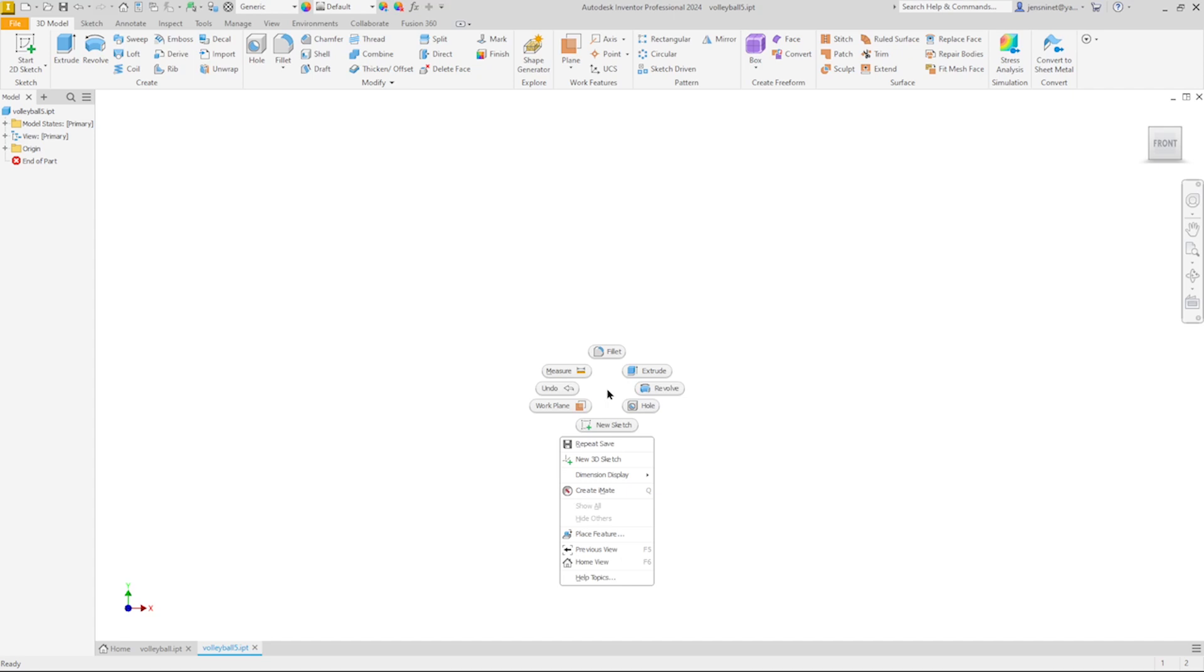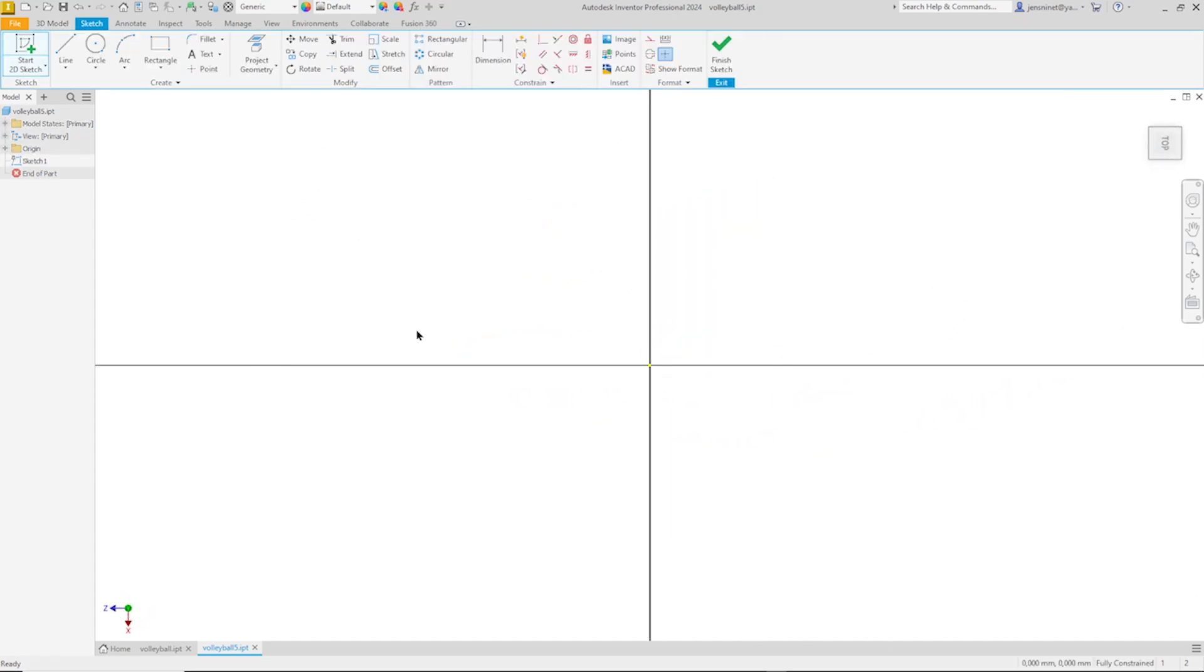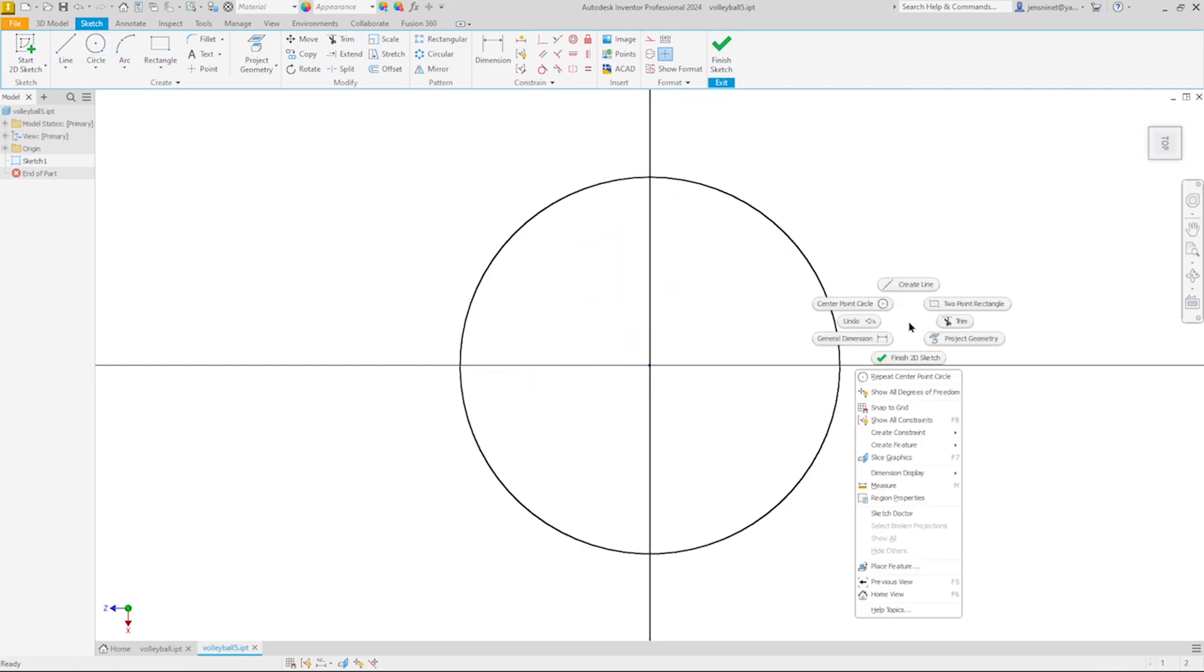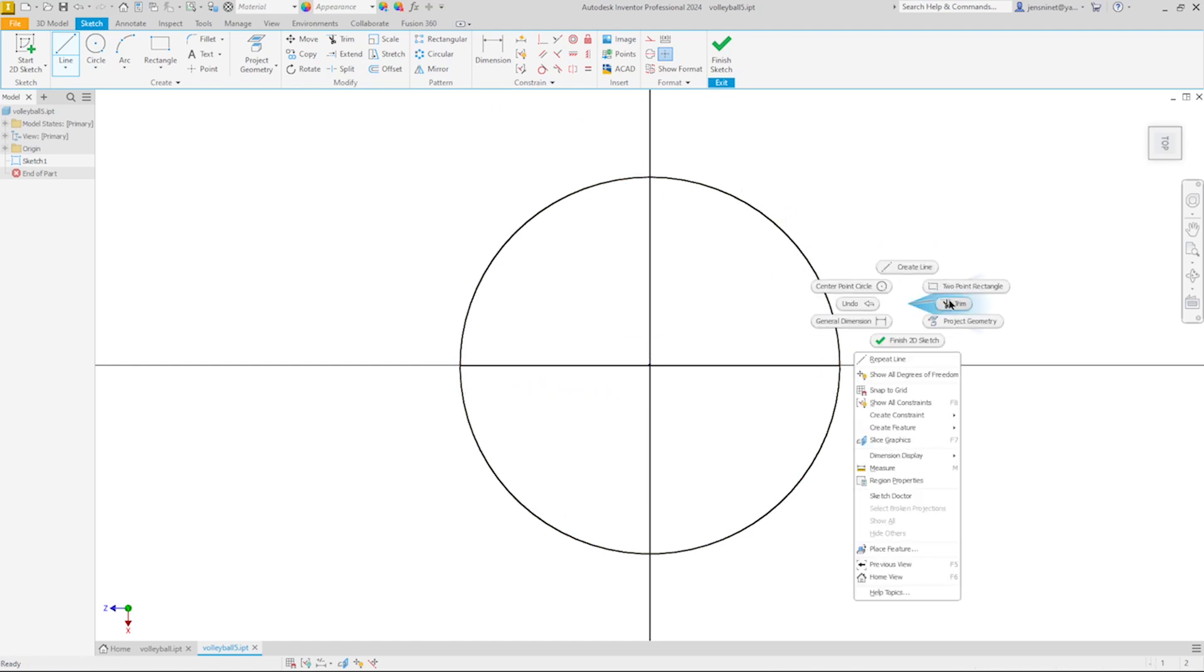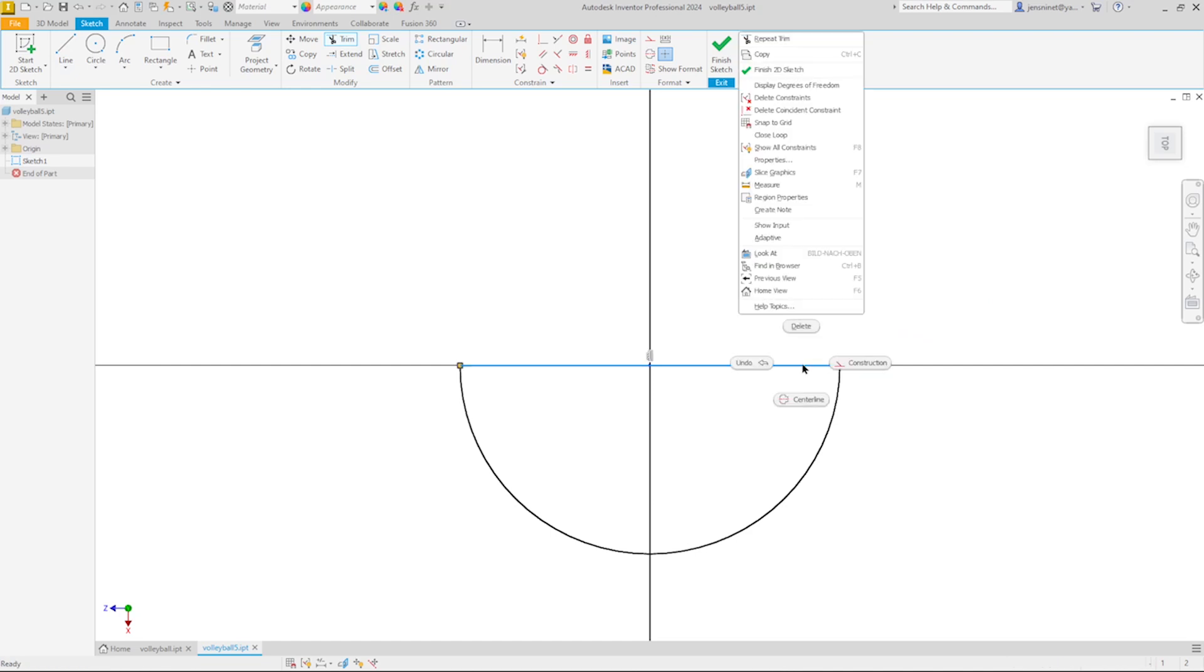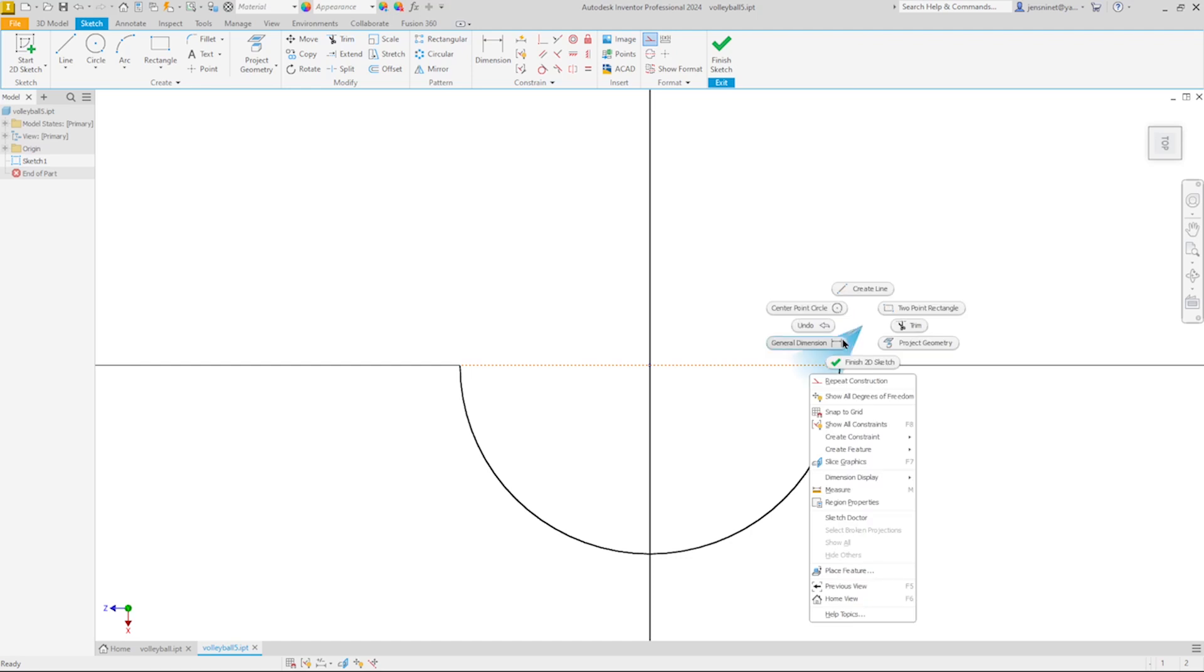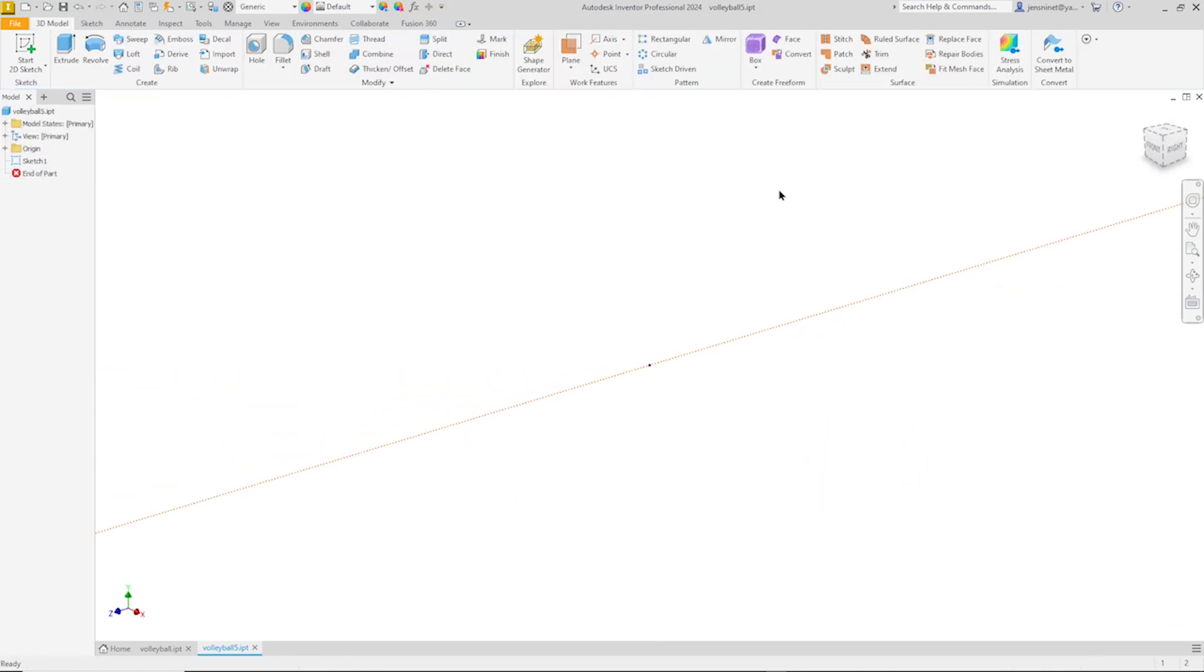So I will start with a new sketch on the X-Z plane. That'll be a circle. Continue with the line. Then trim that upper part. Convert that line to construction geometry. And define the radius of the volleyball with 105 millimeters. And exit that sketch.